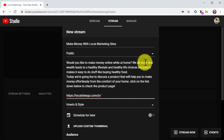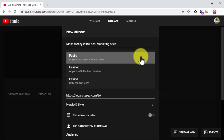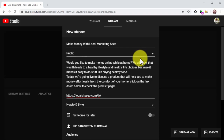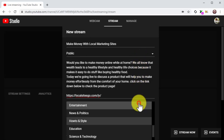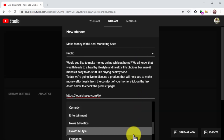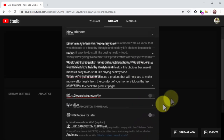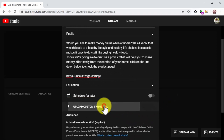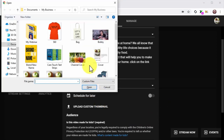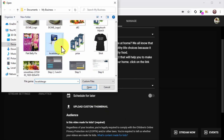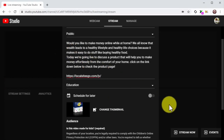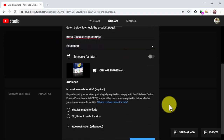This is how you are going to drive conversions during the live stream. Make sure the stream is set as public, then click on the category menu button to select the correct category. Click on Upload Custom Thumbnail and upload a thumbnail image — you can use the product cover or an asset from the product launch kit. Lastly, select the No, it's not made for kids option in the audience section.